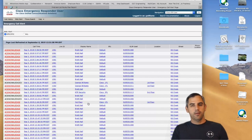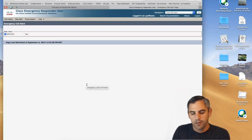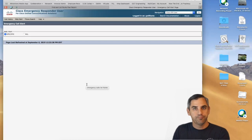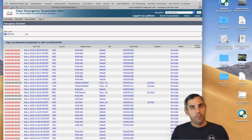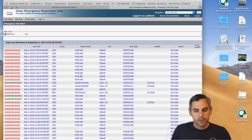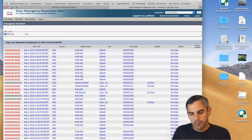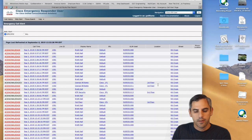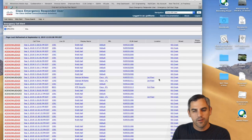This portal provides compliance tracking — recording when calls are placed, the directory number, and the caller's username. So if Brett Hall calls 911, you can proactively alert his manager or family members. You also have location information. Some entries don't have location information because they fall under the default ERL — which is exactly why you always want to have as many specific ERL assignments as possible for your endpoints.